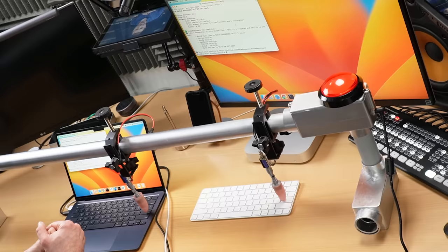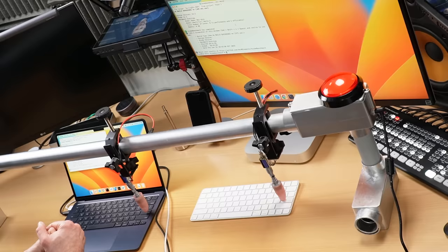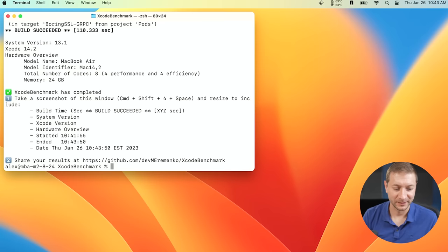M2 Mini terminated. M2 Air terminated. Oh, did you hear that? Pretty much at the same time. What do we got? We've got 110 and 109. So yeah, not that huge of a difference.